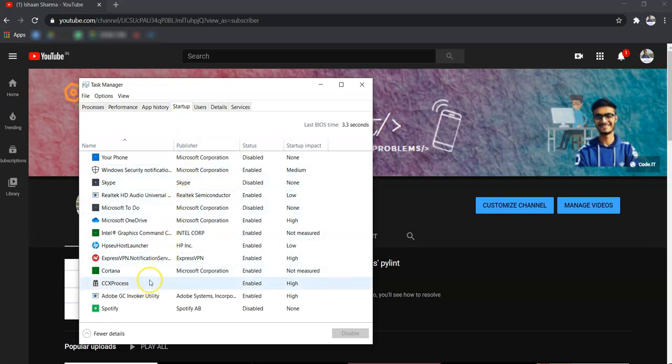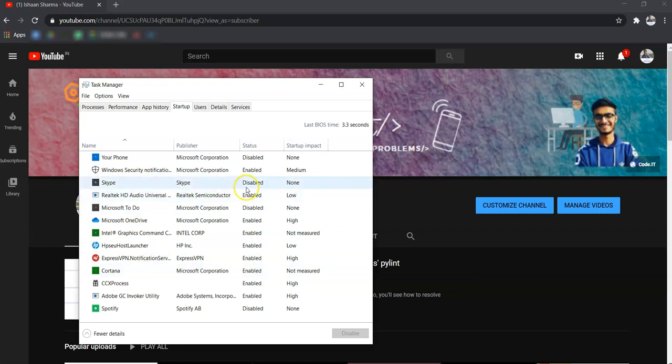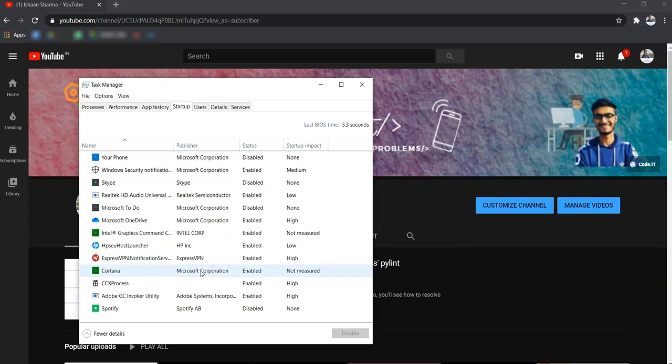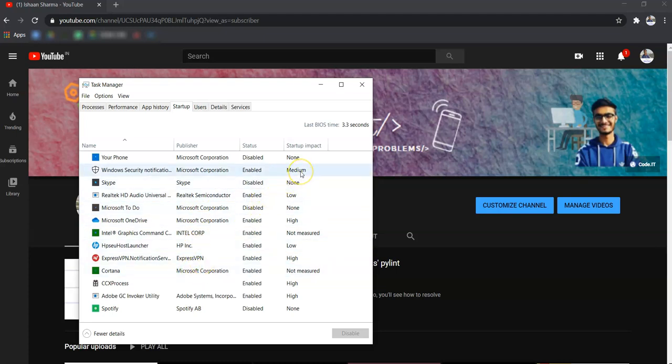Then you can disable them. Like if you are not into Skype, then disable this one. And make sure that you do not disable system apps because these might be running your Windows and also the antivirus. So after disabling the unimportant apps, now step two.